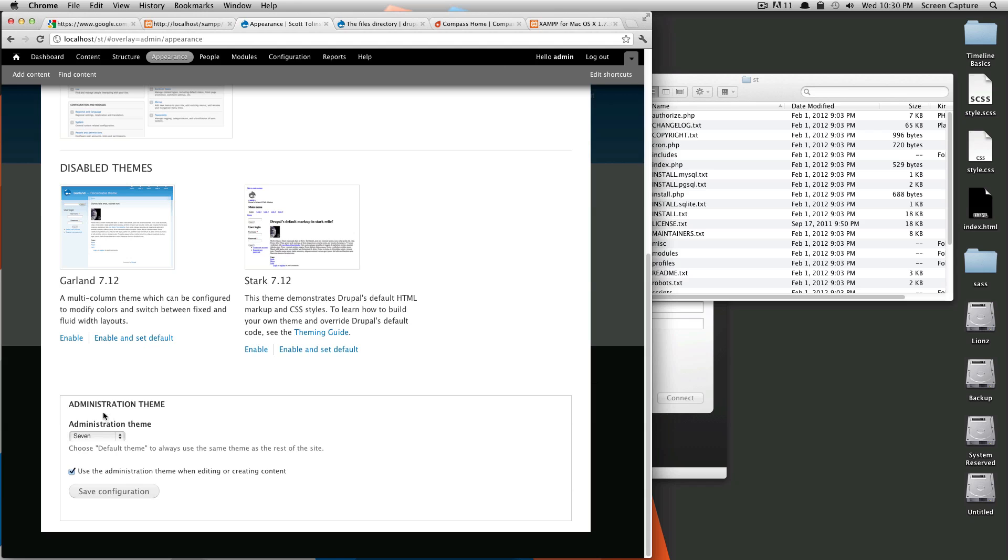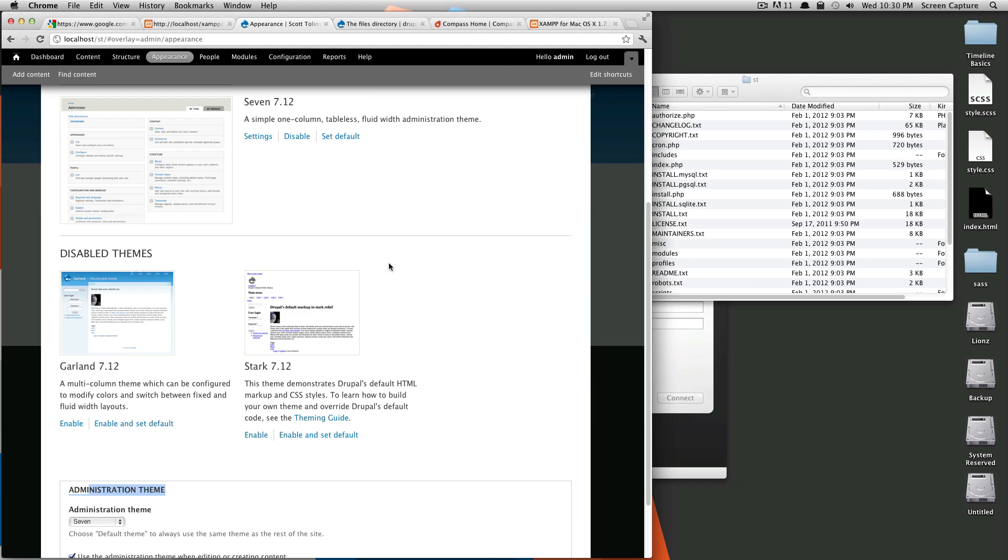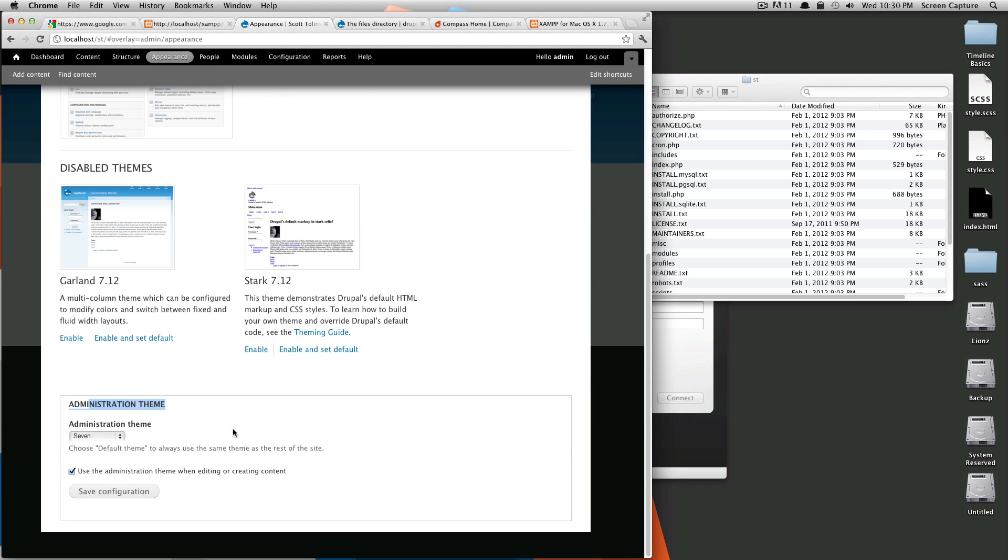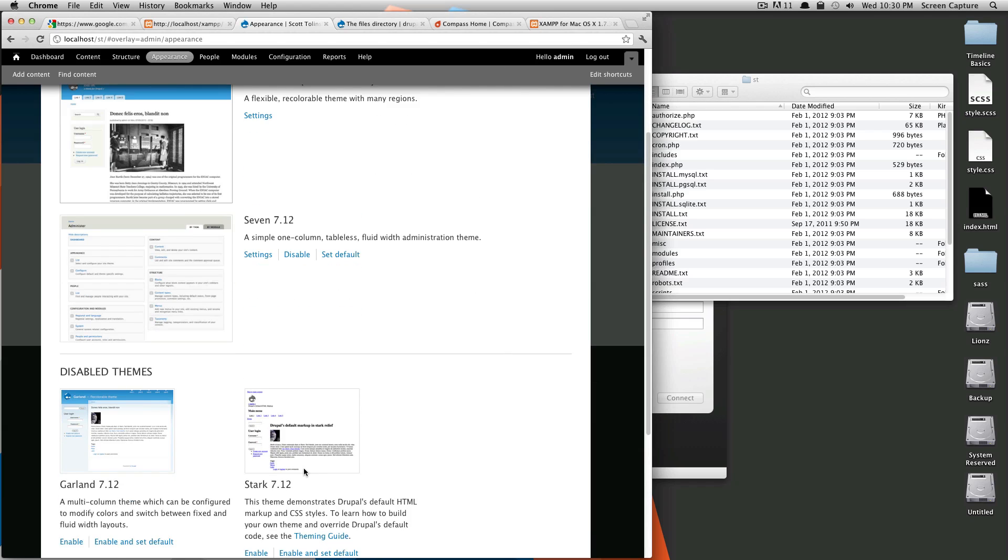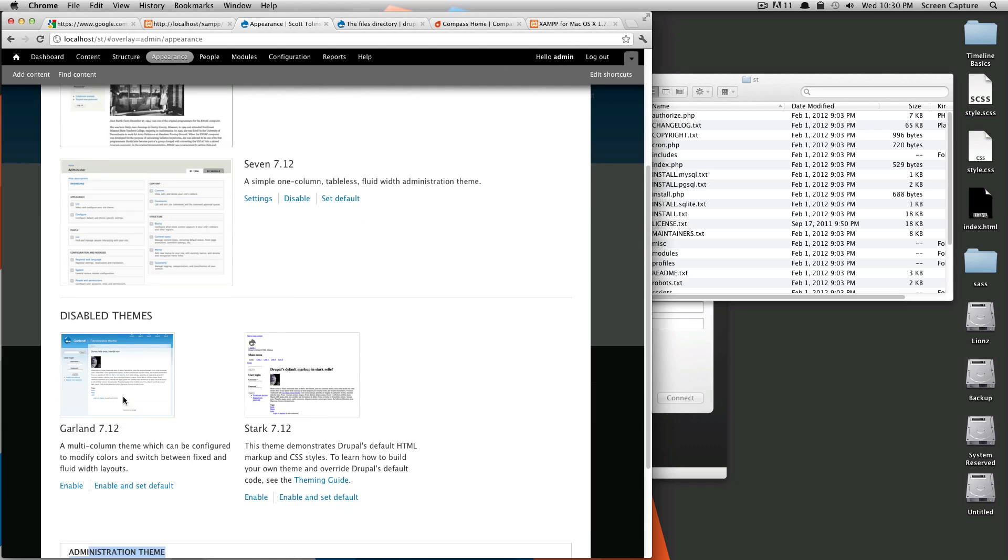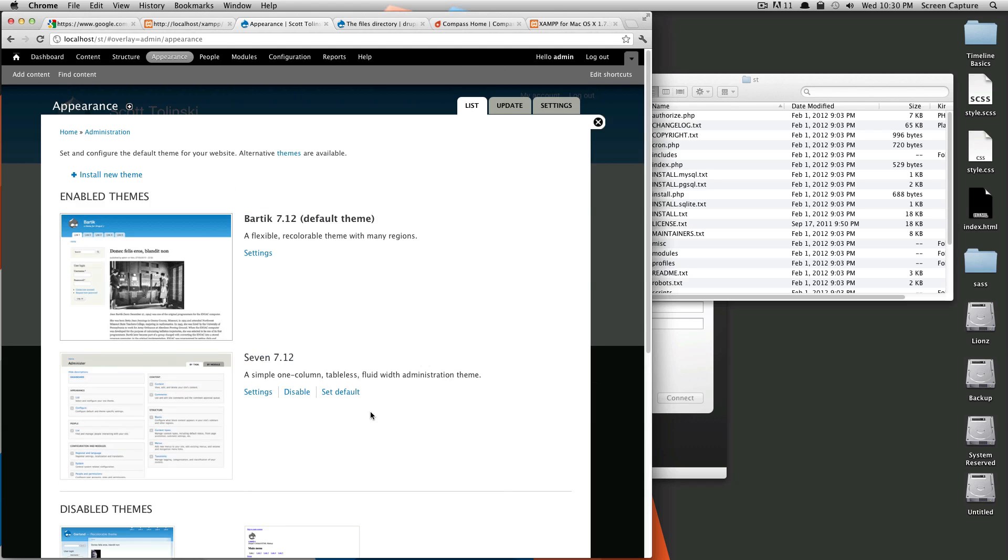If you go down here, this is your administration theme. This is the theme that these menus are using. And this is using that seven. As you can see, there's also Garland, which is an older theme that Drupal's had for a little while. And then Stark is, as you can see, it's pretty blank here.